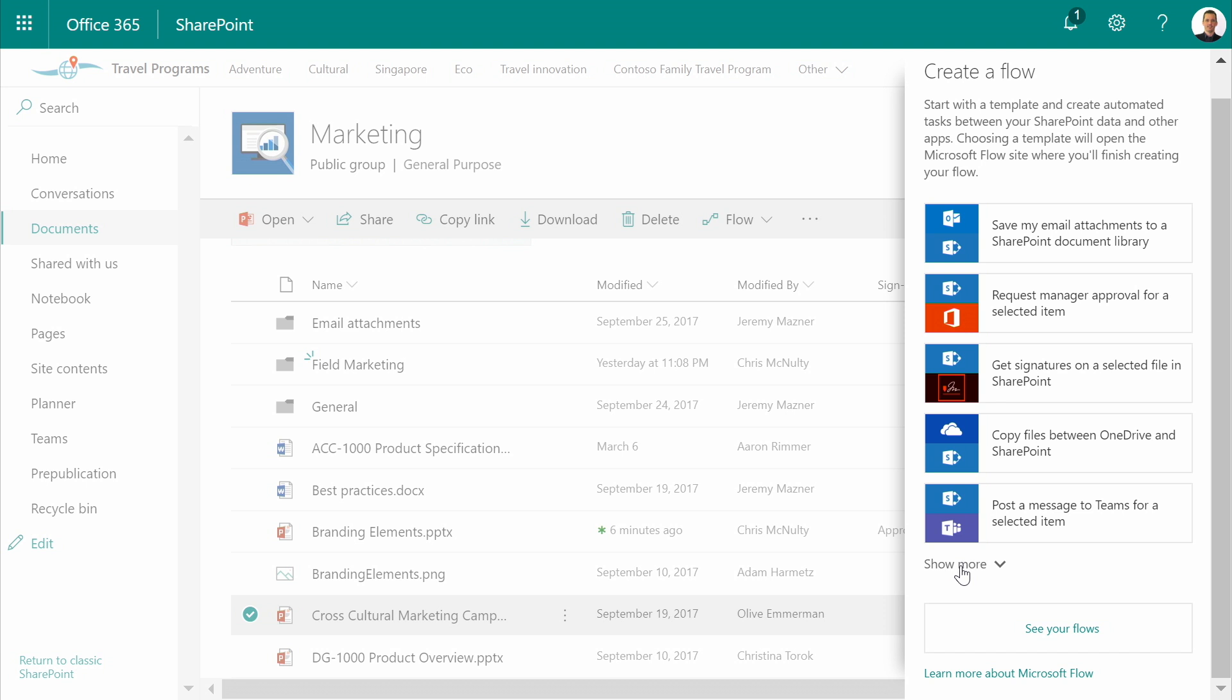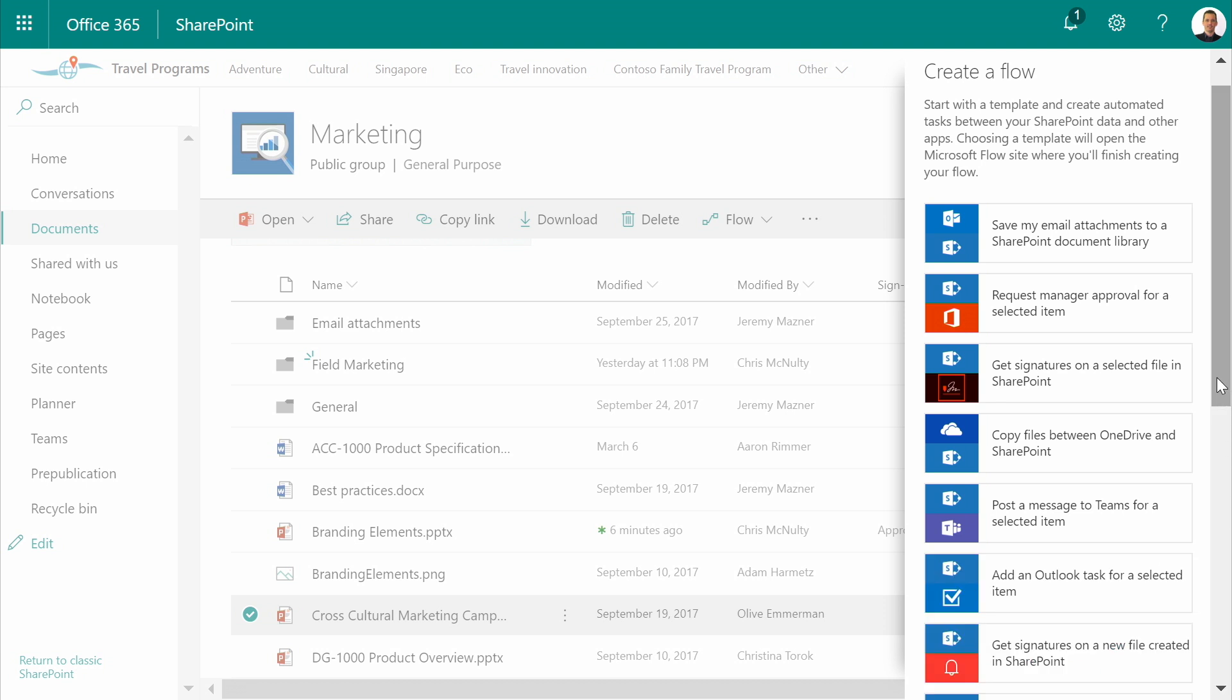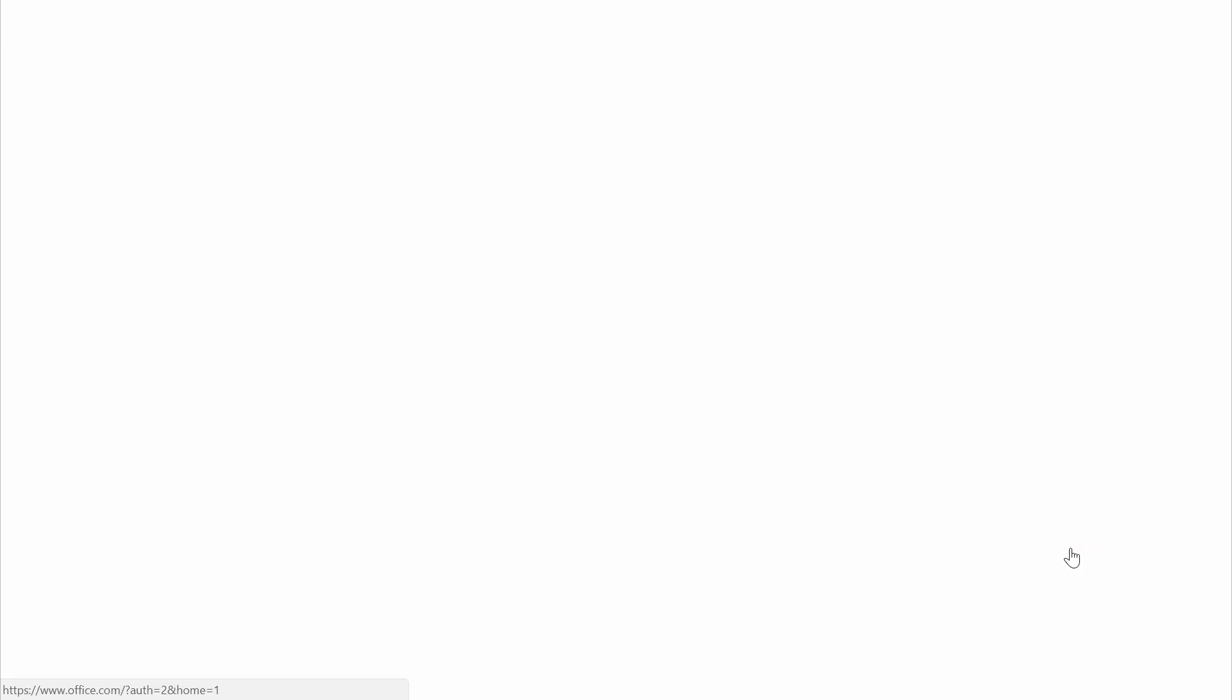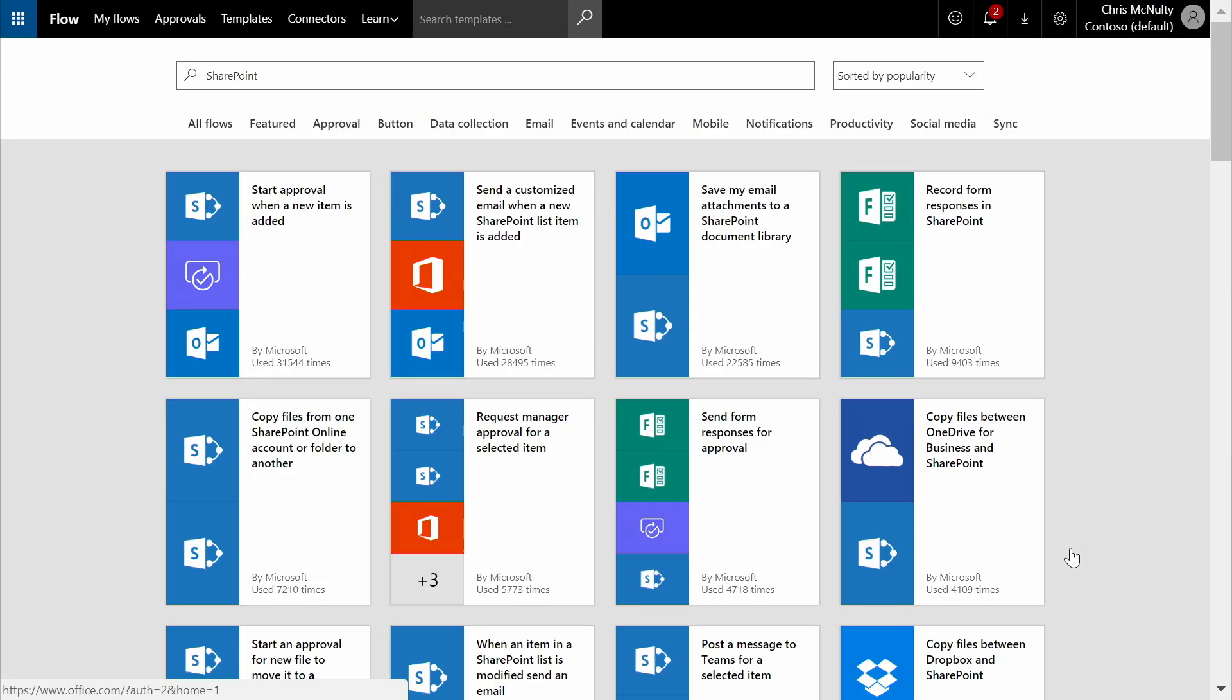OneDrive, Teams, and other sources. Opening up even more templates will bring me into the flow designer, where I can choose from dozens of integrations that have already been built for me.